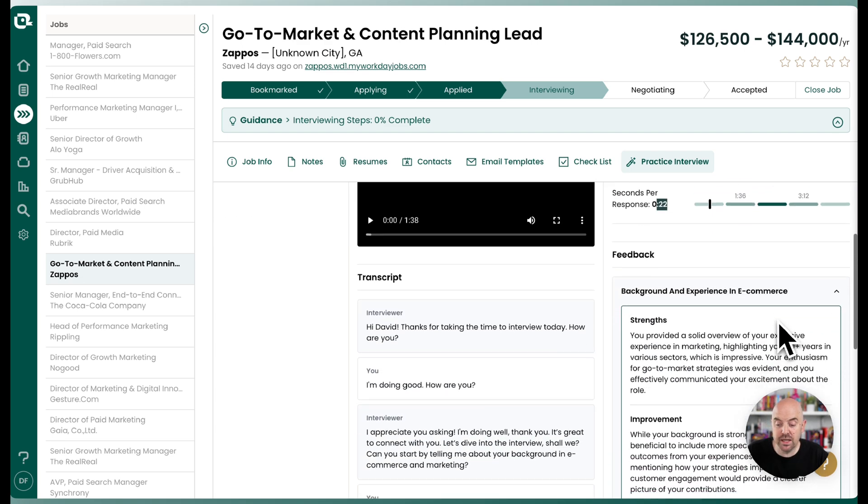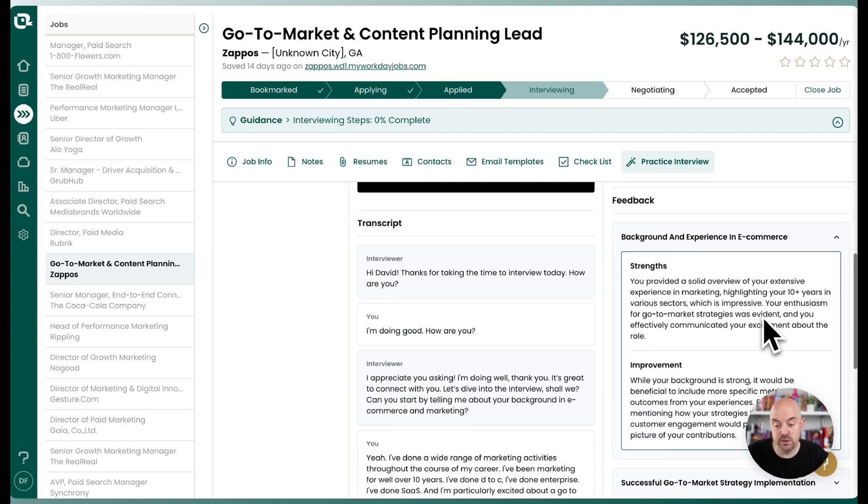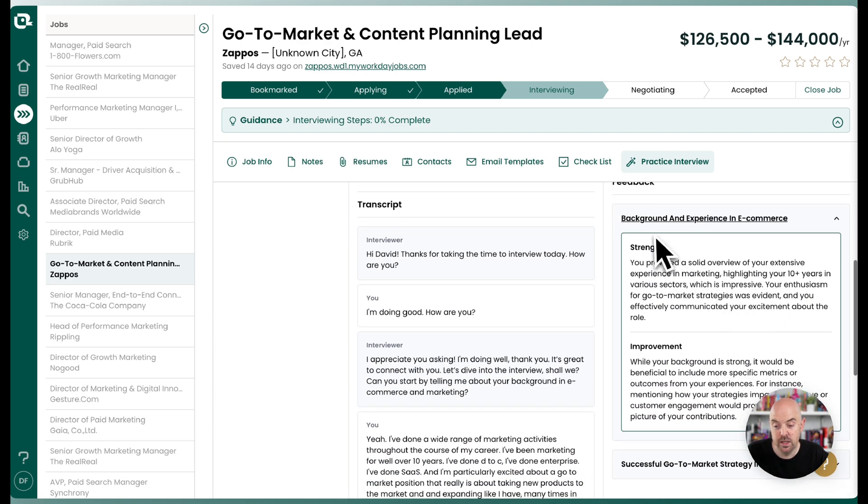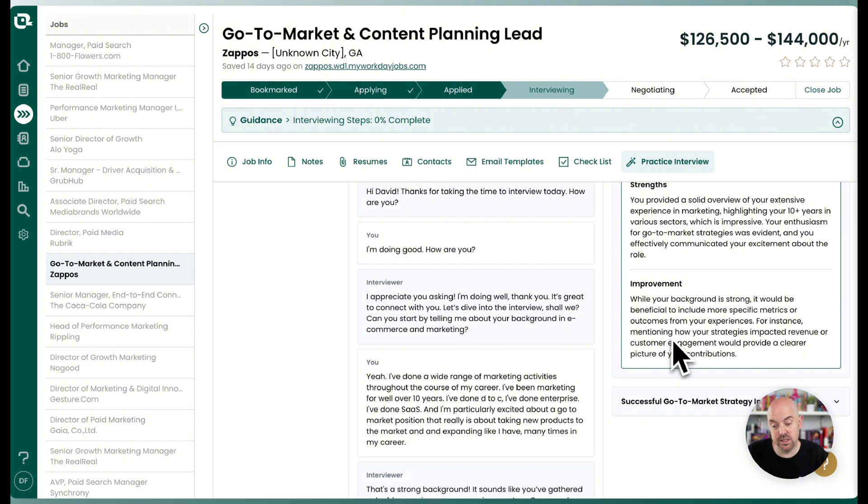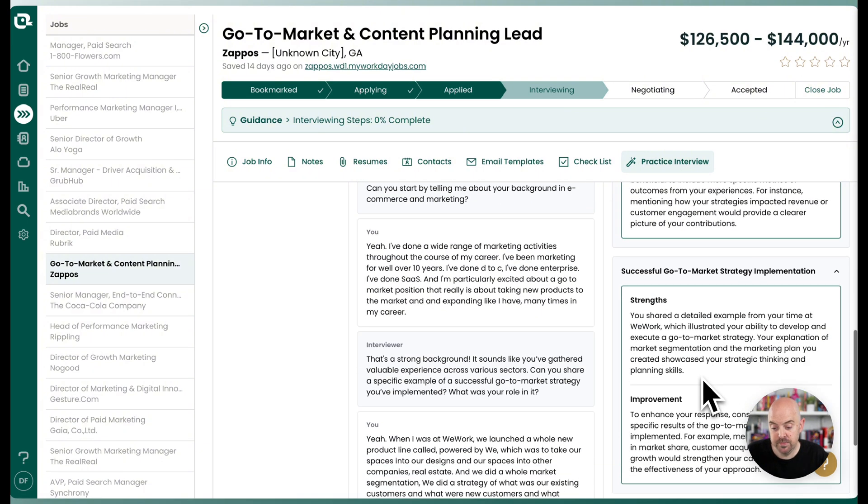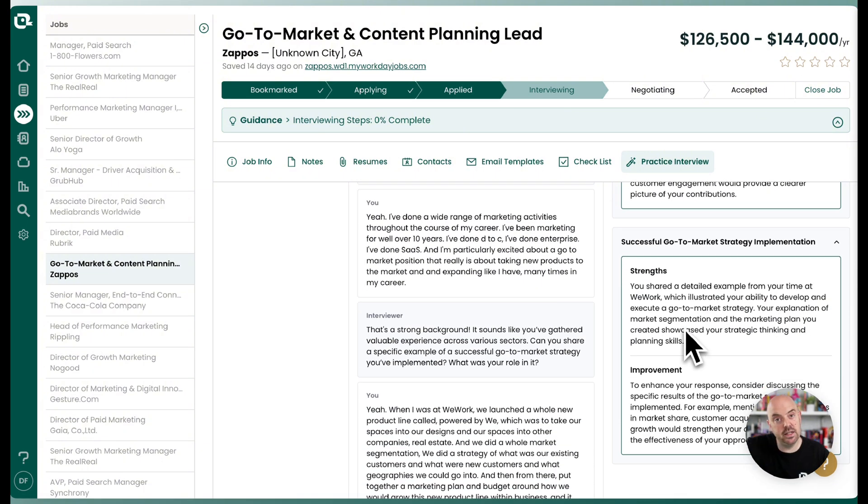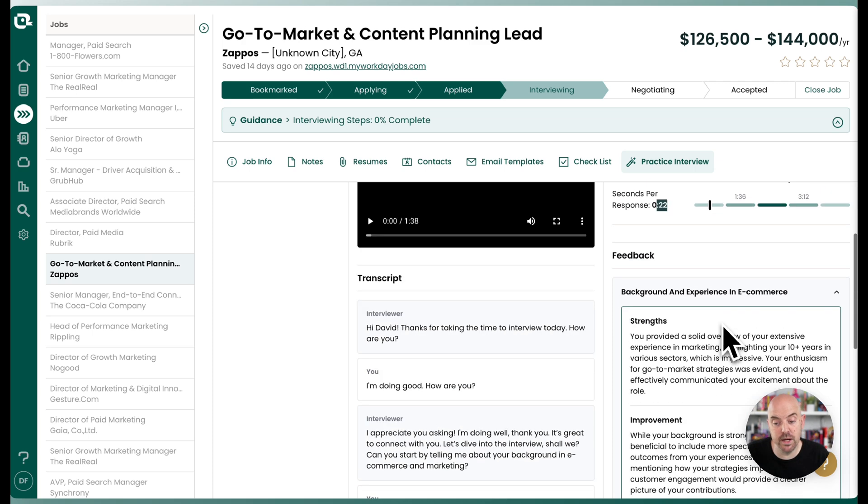And you want to be in this sort of center range of what's recommended. And then you're going to get feedback on your responses as well. So background and experience is going to give me some input, and it's going to extract the questions and your responses and give you feedback on how you could better those.